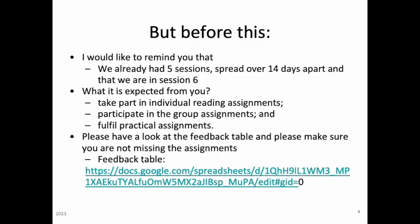I would like to remind you that we already had five sessions, we are going towards our sixth session, and we are missing one more. I hope that you took part in all individual reading assignments, participated in your group assignments, and fulfilled your practical assignments. For example, see these presentations so you can have an idea of what is missing and what you need to finish. Please have a look at our feedback table that is in this link here.